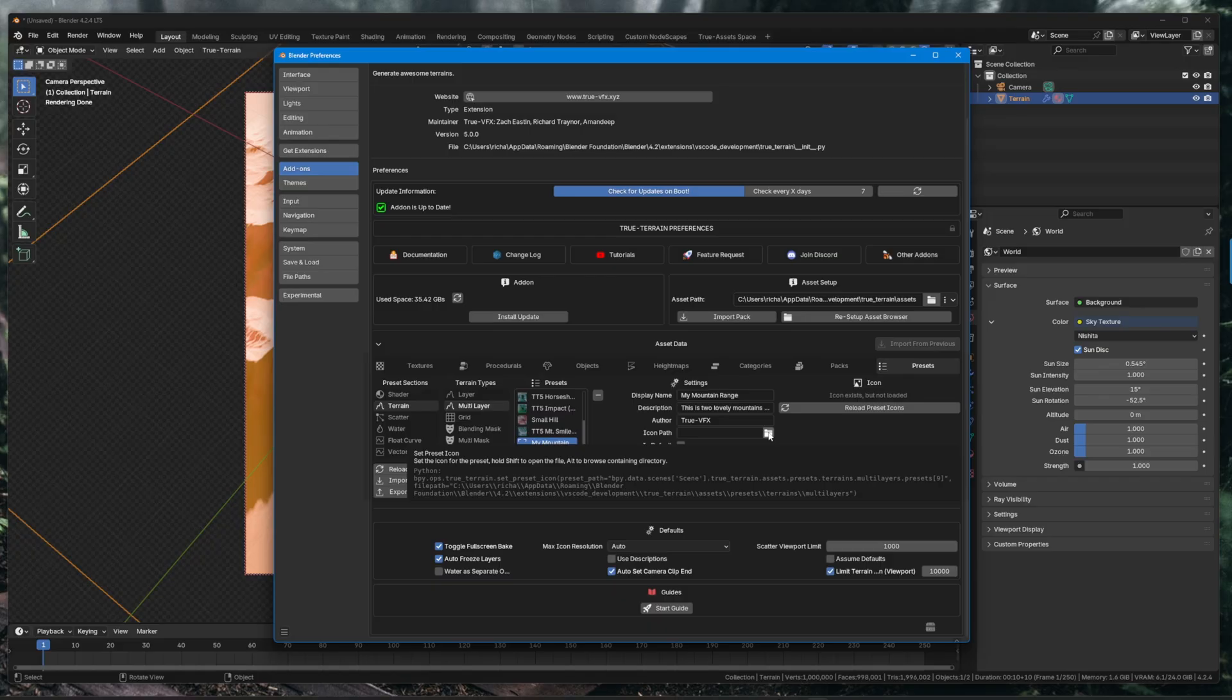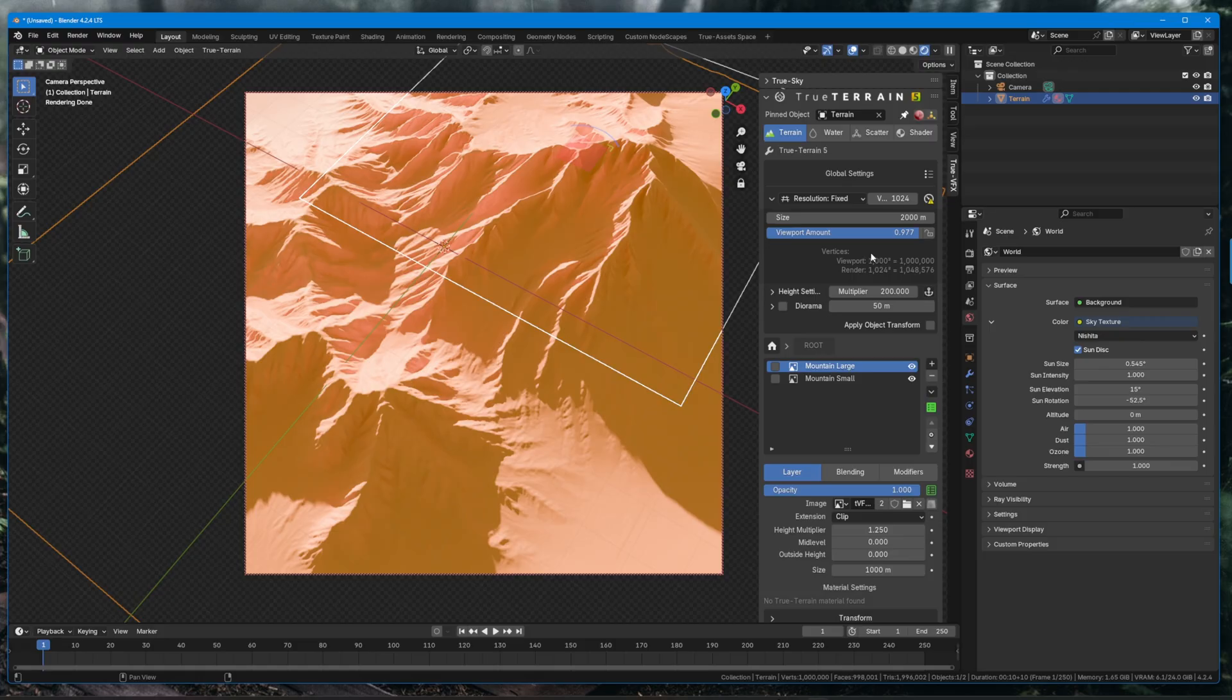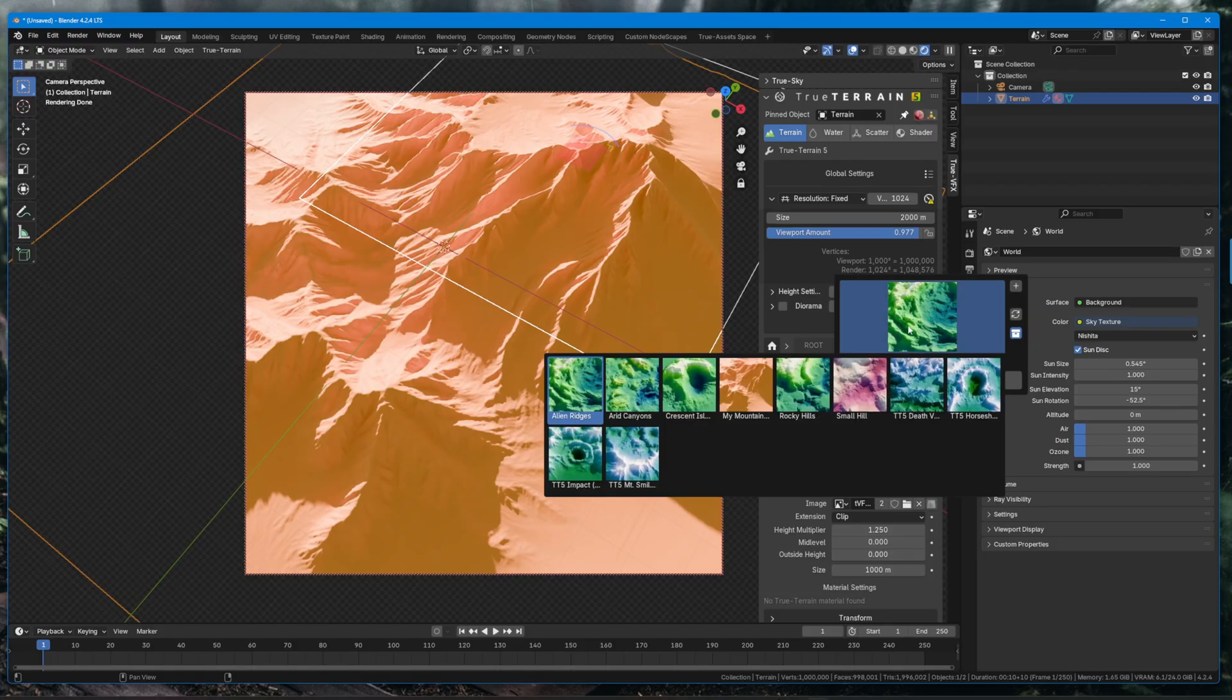And we just click the icon and now we have an icon. So when we go back to our multi-layer presets, you'll see that our icon is there.